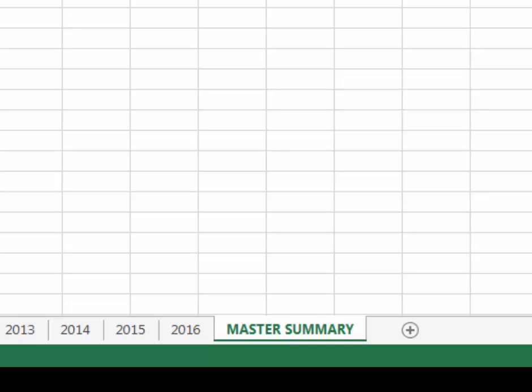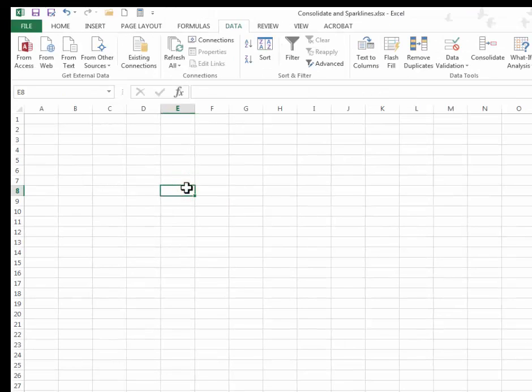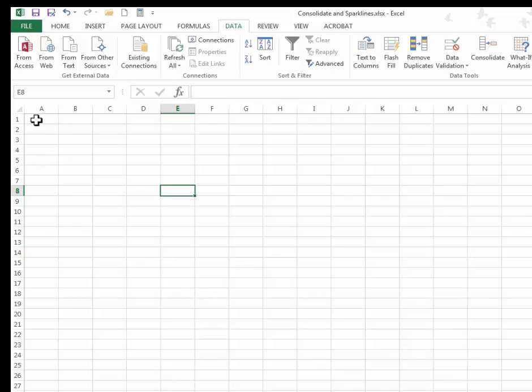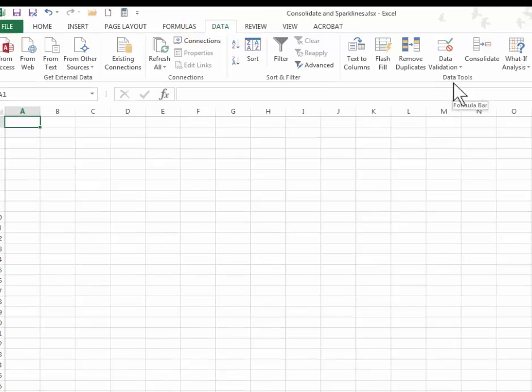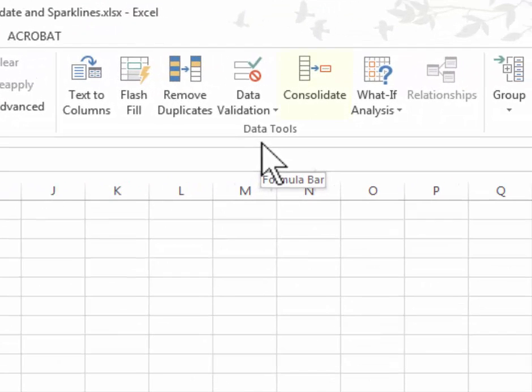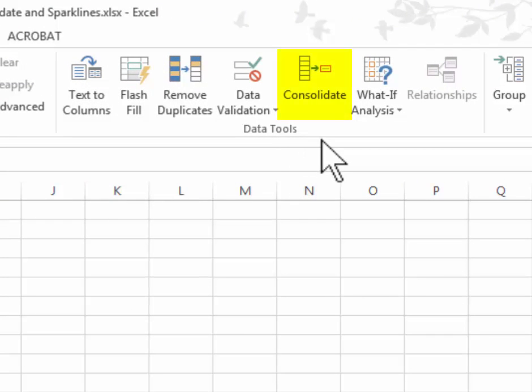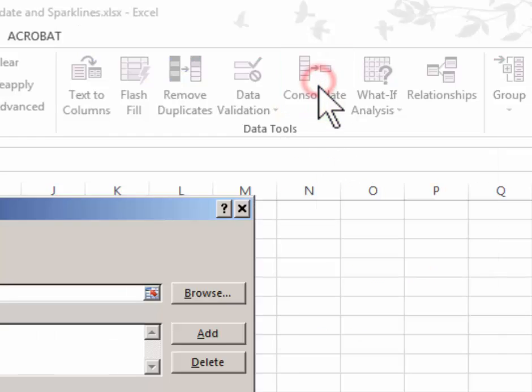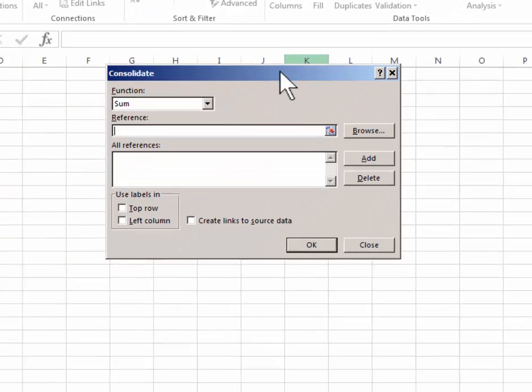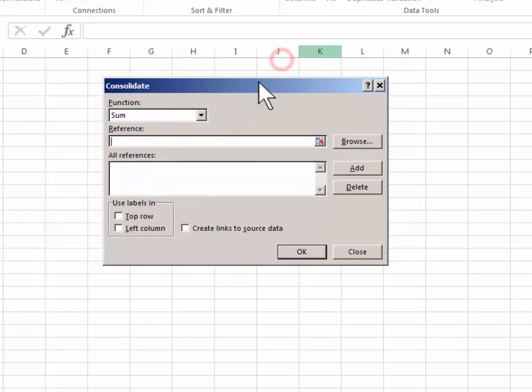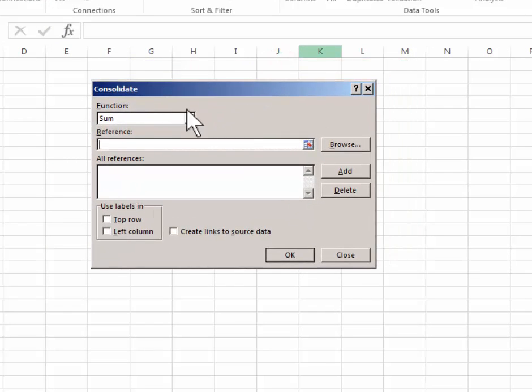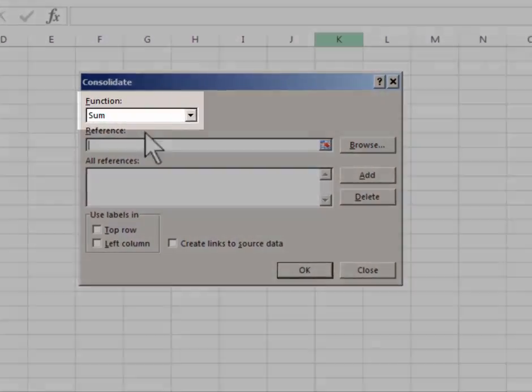You can click anywhere on the blank master summary page to start your summary. Most people just begin in cell A1. So what we do is we go to the data tab on the home ribbon at the top and then in the data tools group we click consolidate. In the consolidate dialog box we see three basic fields: function, reference, and all references.